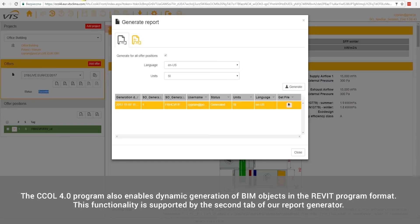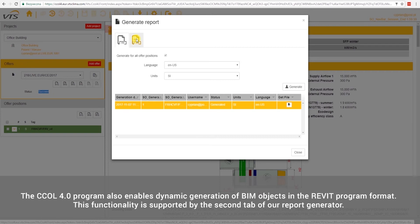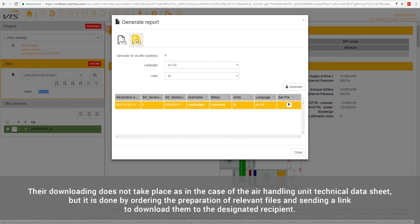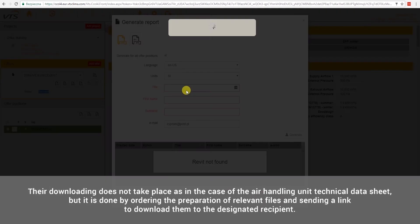The CCOL 4.0 program also enables dynamic generation of BIM objects in the Revit program format. This functionality is supported by the second tab of our report generator. Due to the fact that the preparation of BIM objects usually requires a few minutes, their downloading does not take place as in the case of the Air Handling Unit technical data sheet, but is done by ordering the preparation of relevant files and sending a link to download them to the designated recipient.